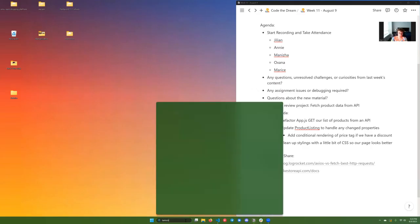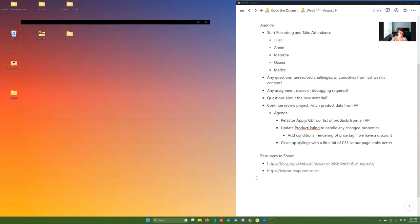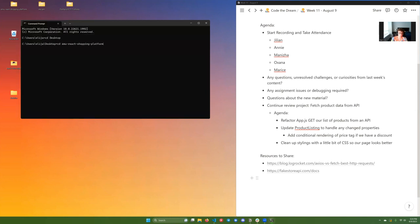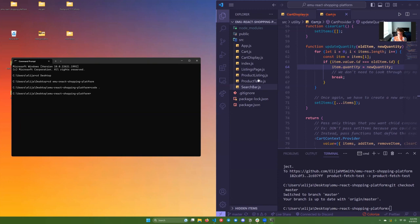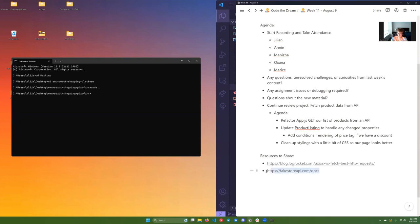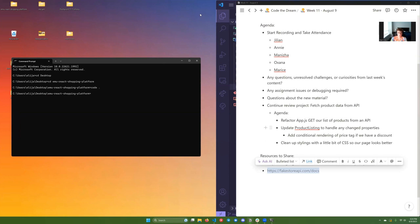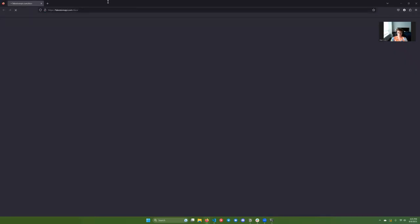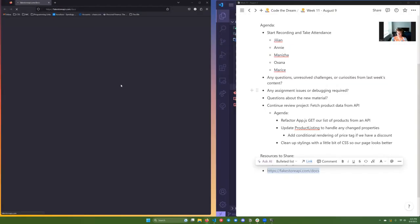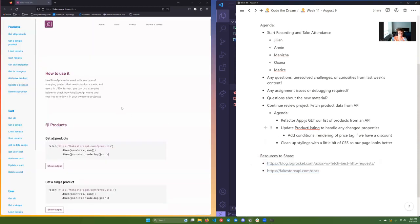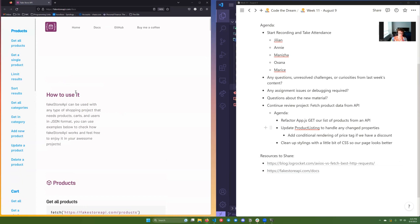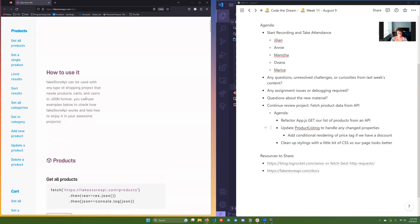I'm going to open a terminal session and open the project. The second link that's going to be useful today is an API I found that just has a bunch of different products in a database. You can do a bunch of different things with it. So I'm going to open it up so you guys can see what I'm looking at. Fake Store API is useful with any shopping project.